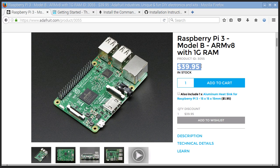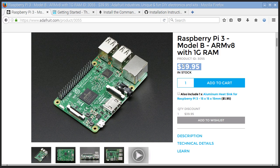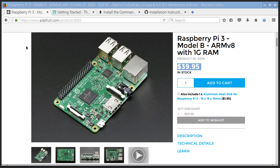By the time you buy a power supply and an SD card and a case, you're looking at closer to a hundred bucks. But still, for under a hundred dollars, you've got a separate computer that not only is going to store your keys privately and securely, but is also going to give you the flexibility to call smart contracts.